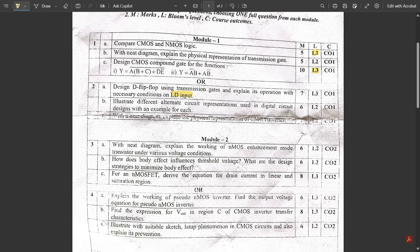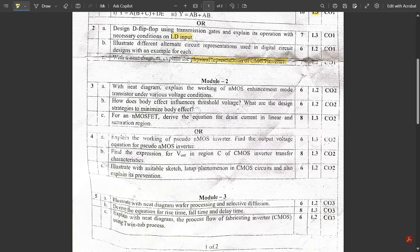Question 2c: With a neat diagram, explain the physical representation of the CMOS inverter. As I mentioned, one question from the CMOS inverter — especially the layout — was definitely going to be asked. First draw the schematic, explain the CMOS inverter operation (output inversion, PMOS on/off, NMOS on/off conditions), and include the layout. If you write all this, you would easily get seven marks. That covers Module 1.